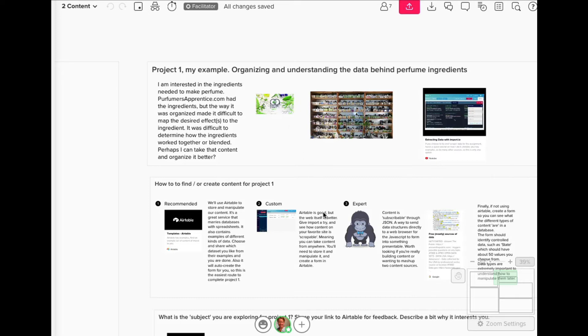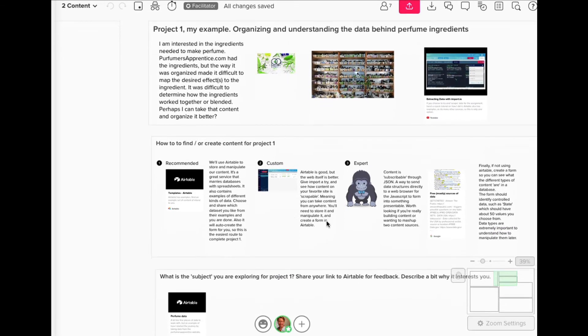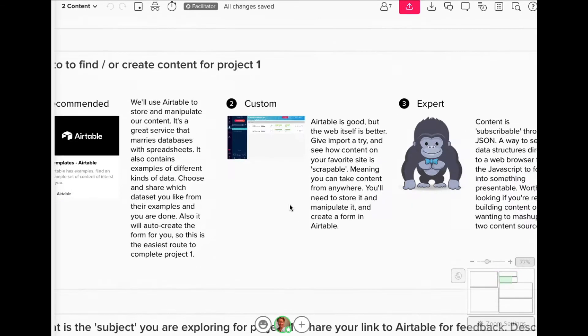So scraping data is sort of an aspect here that you may or may not be comfortable with. If so, there are some tips and some helpers within the course module. So start there, read up.